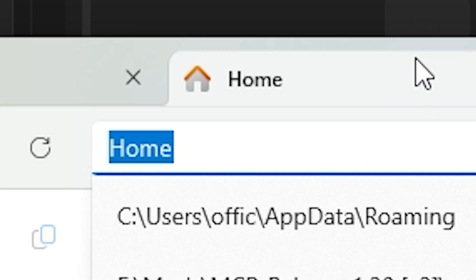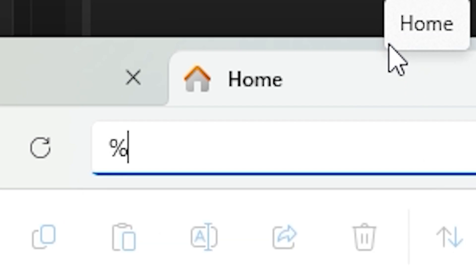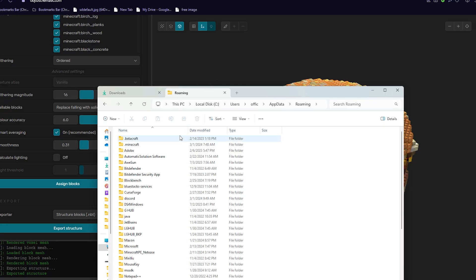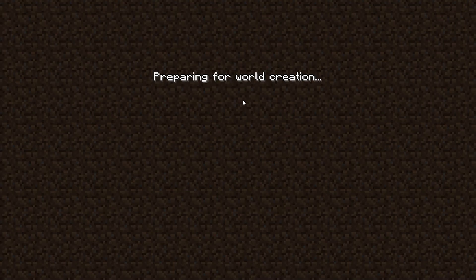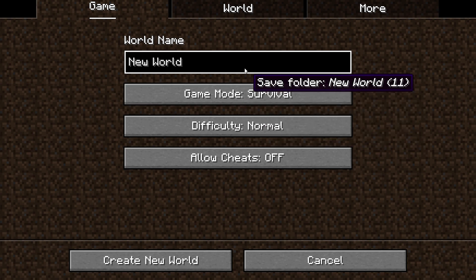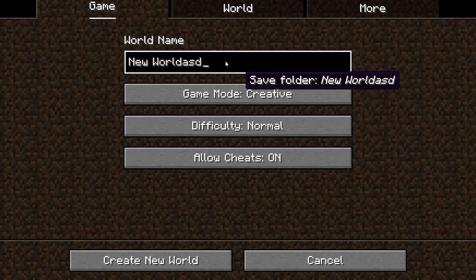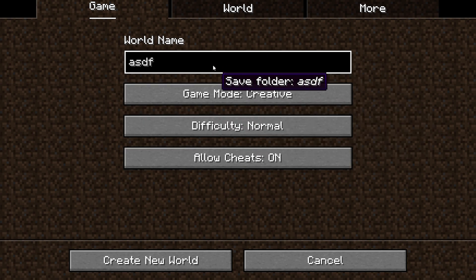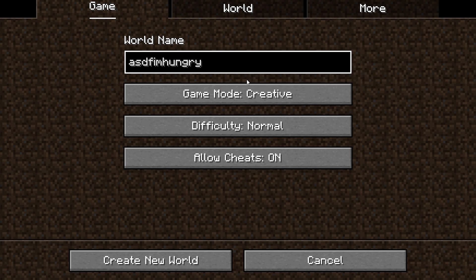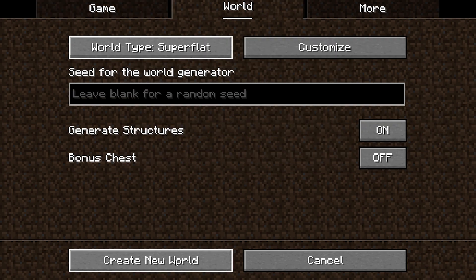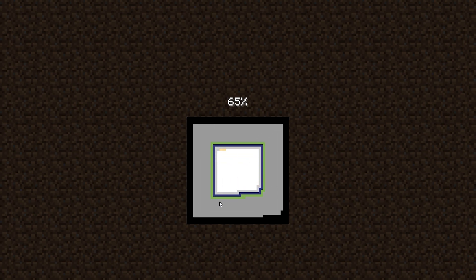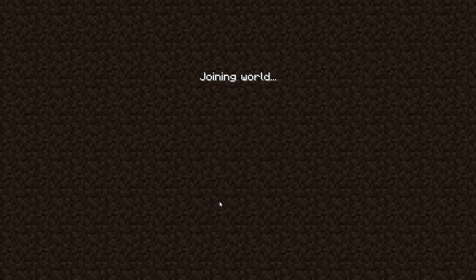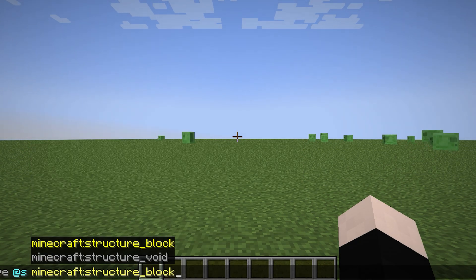I'm hungry. And then we're going to go to a new tab and do percentage AppData, and I'm going to click Minecraft. And actually before that, I'm going to make a new world — or you can use your old world if you want. So I'm going to name it ASDF I'm Hungry and then make it a super flat world. And then do slash give at s structure block.